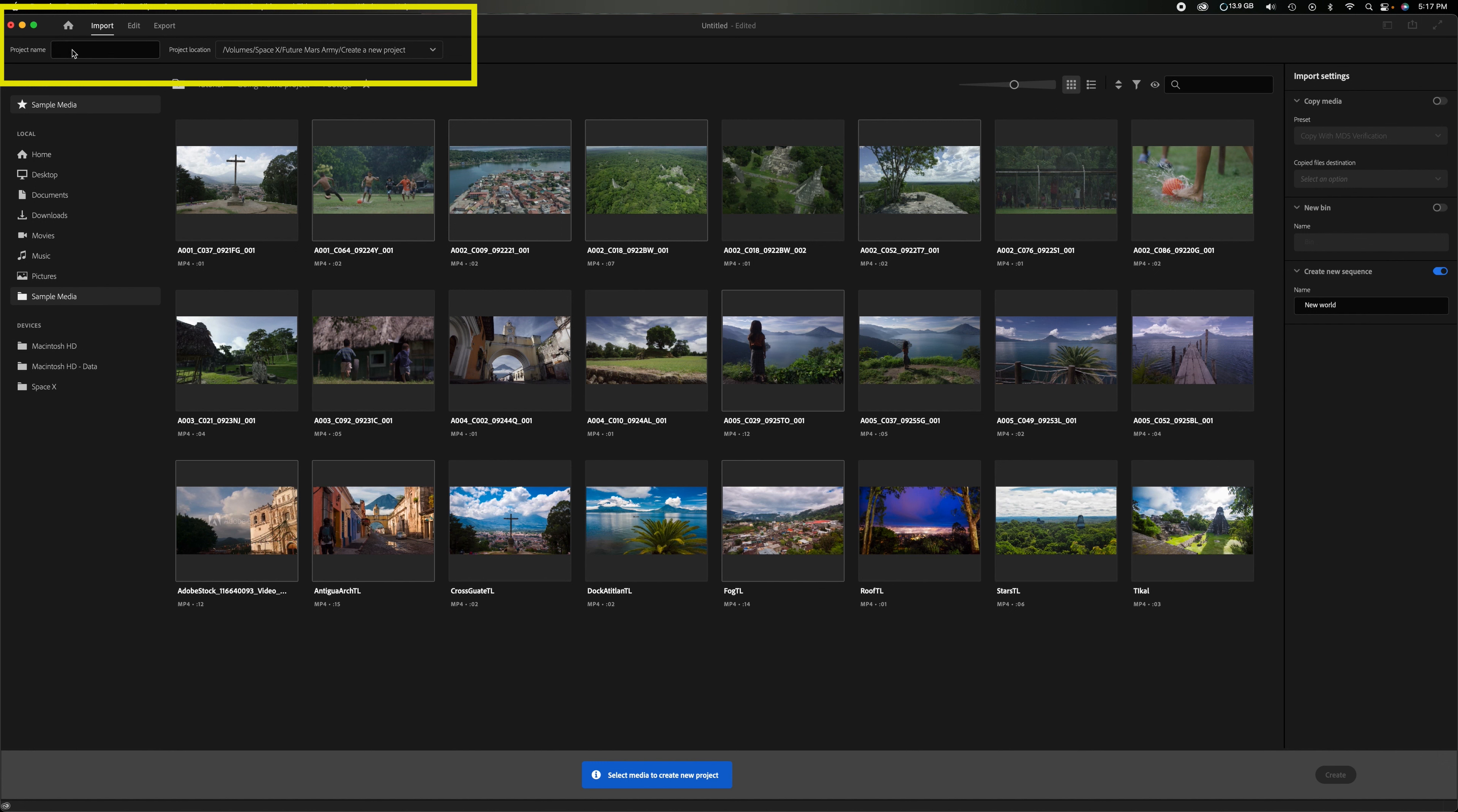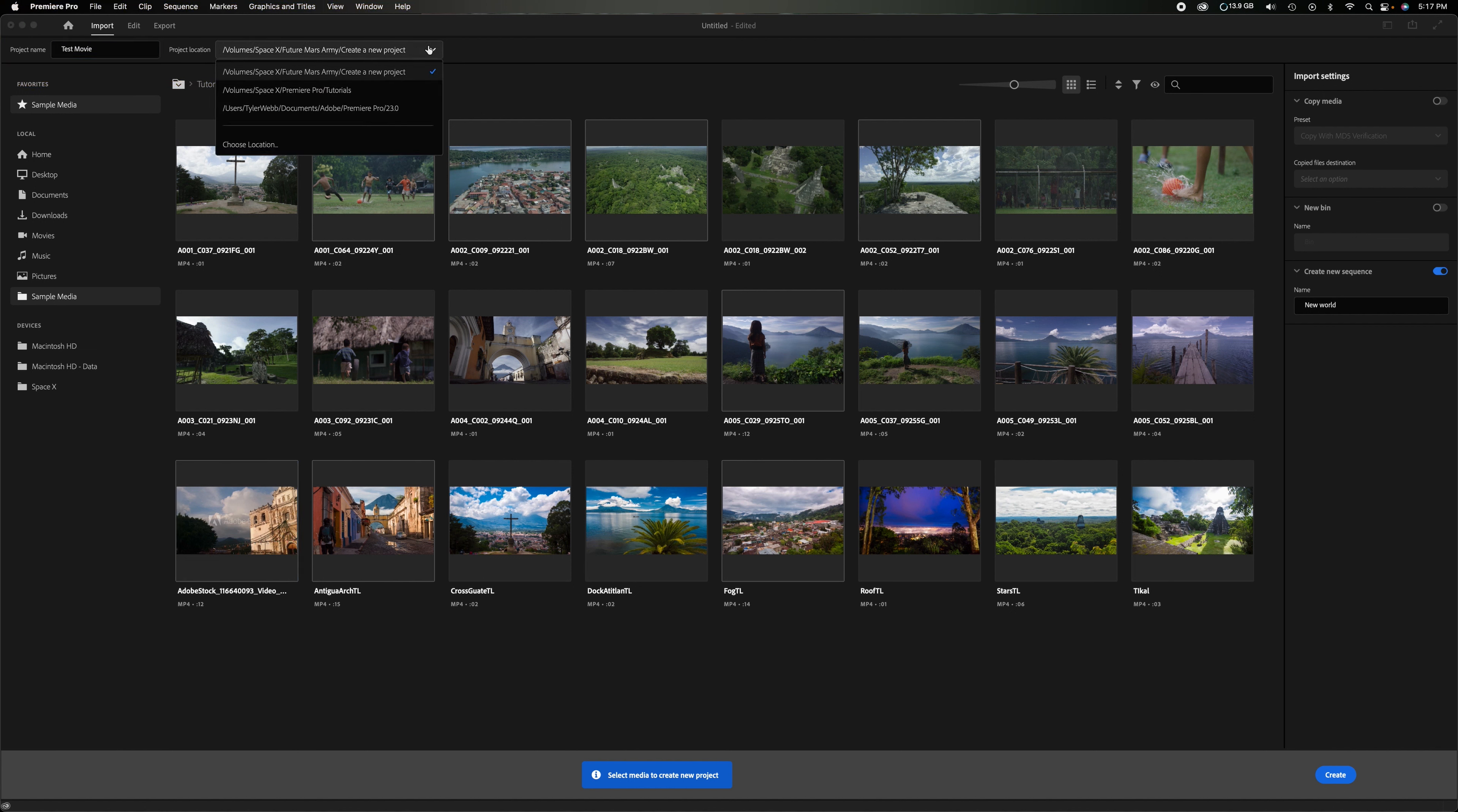So I'm going to come over here where it says project name, test movie, and then the project location is where you want to store it. Do you want to store it on your desktop? Do you want to store it in a folder wherever? You can just click down and you can search from there. I'm going to leave it where it is because that's just an external drive that I have.